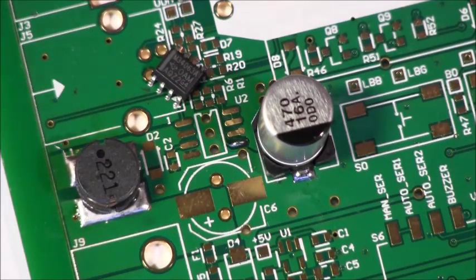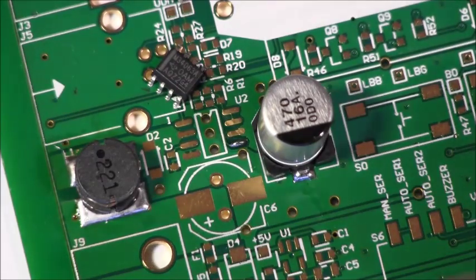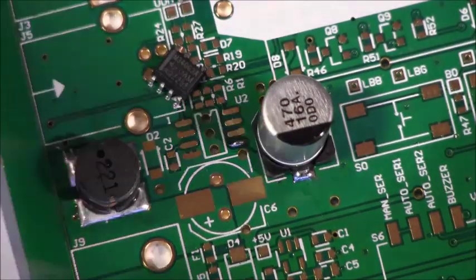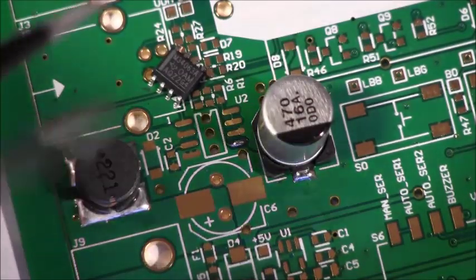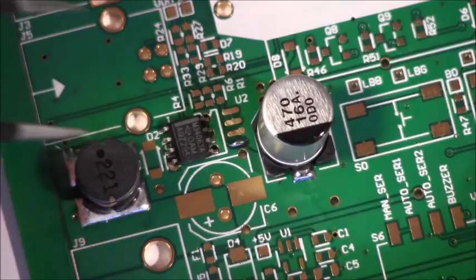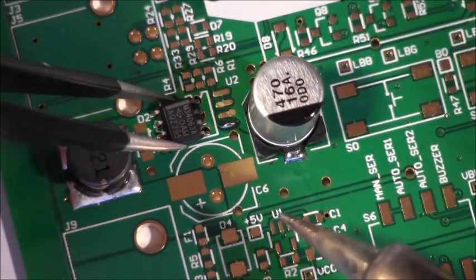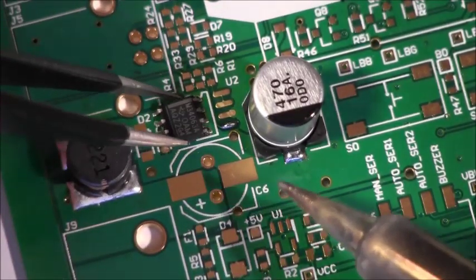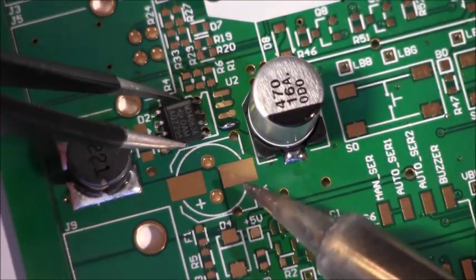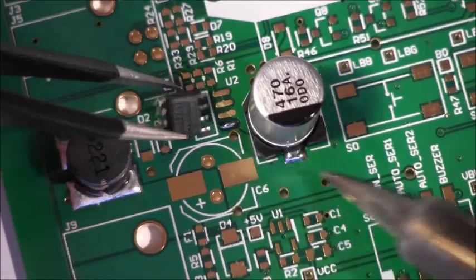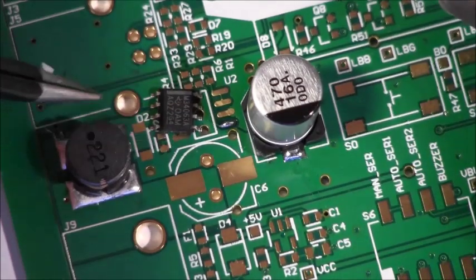Blob a little solder on there, grab your part, get it close, drop it onto the board, get a good grip on it and come in with your iron.